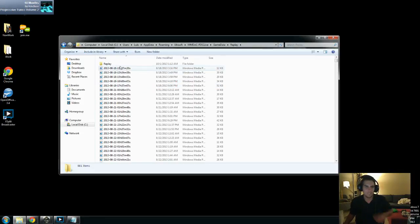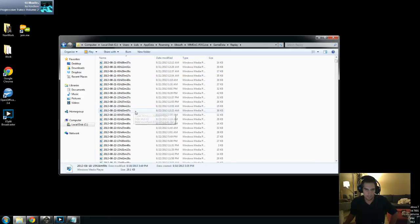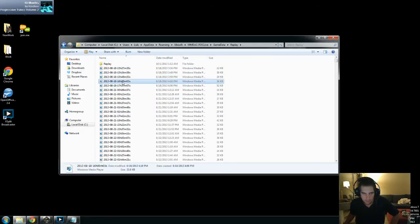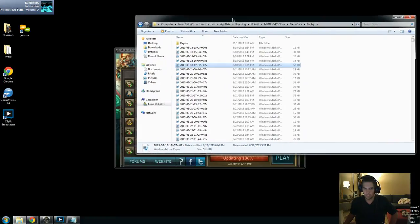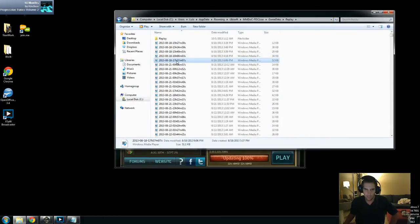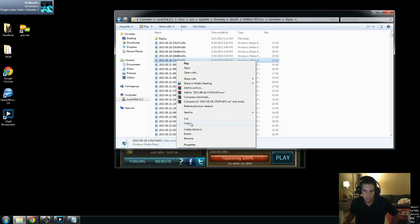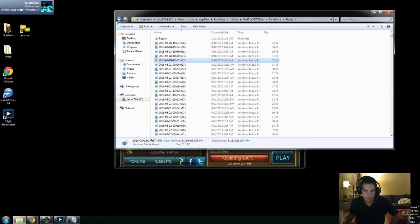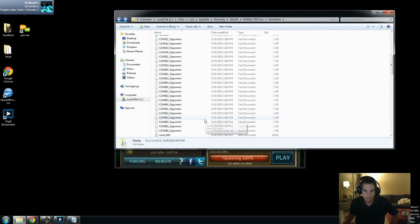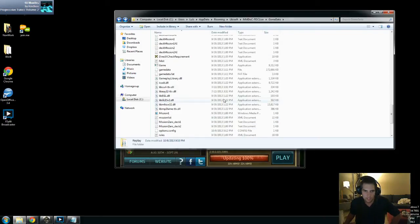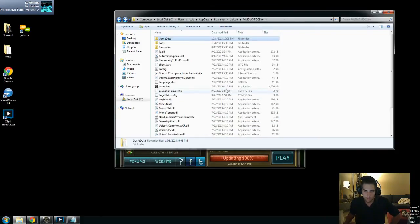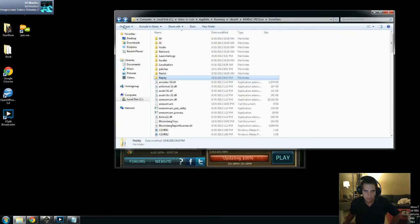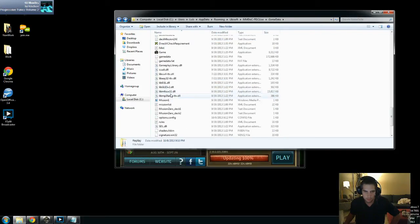Here we have our replays — all of our replays. So what you need to do is take this replay; I'm just going to copy it. And then you need to put it in the folder with the game.exe. I'm pretty sure — yeah, here it is.